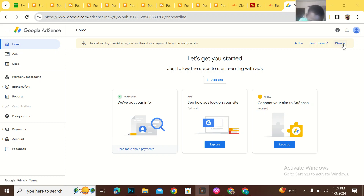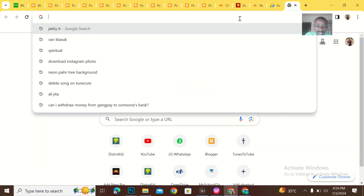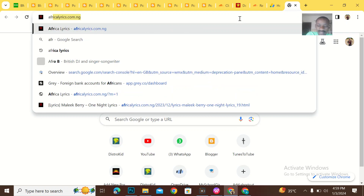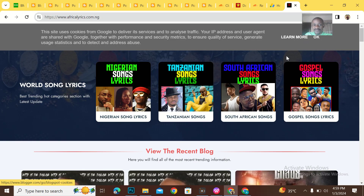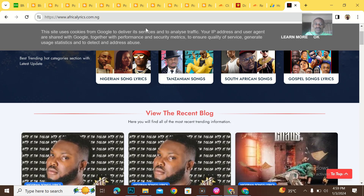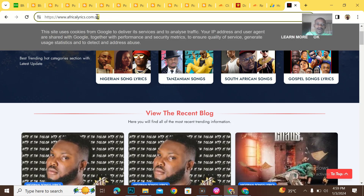Hey guys, what's up? I actually have a website in the lyrics niche that I would like to add to Google AdSense, and Google AdSense has not been able to verify my website for a while now. When I try adding my website, it simply says it can't be able to verify it.